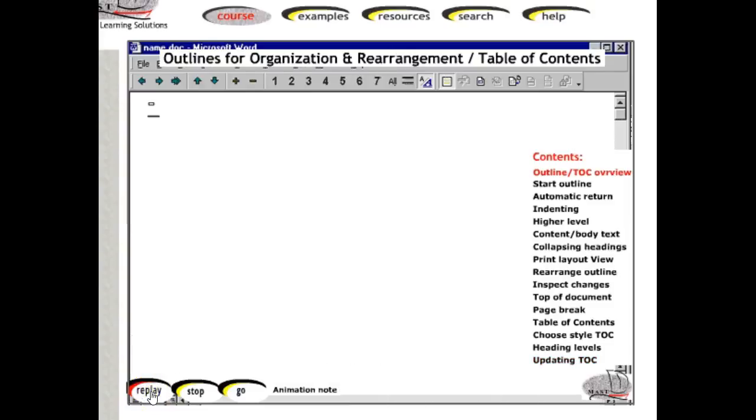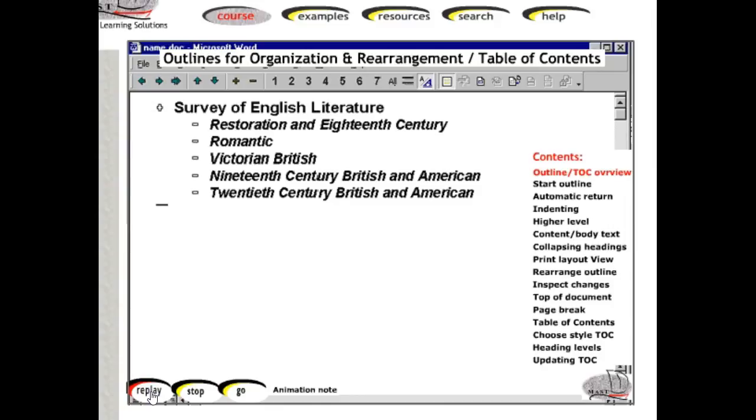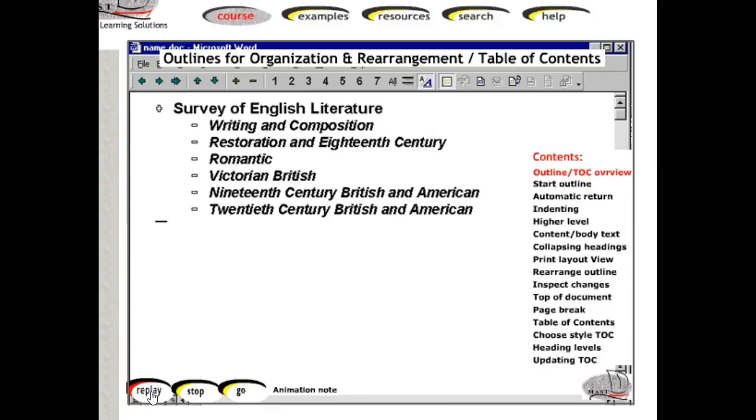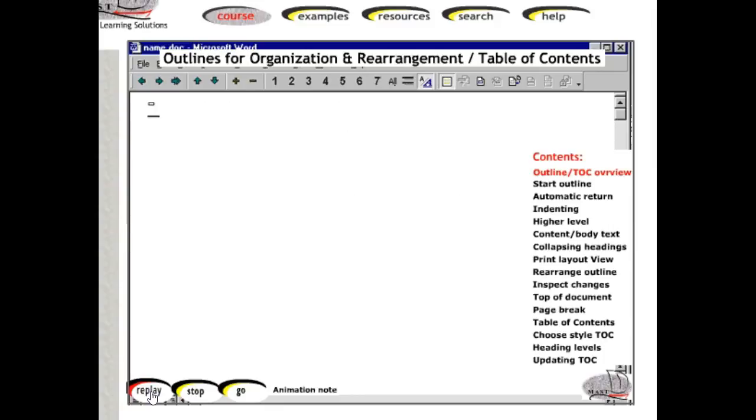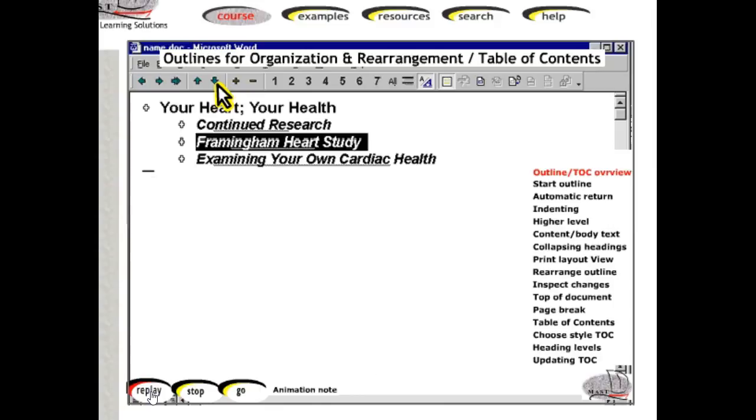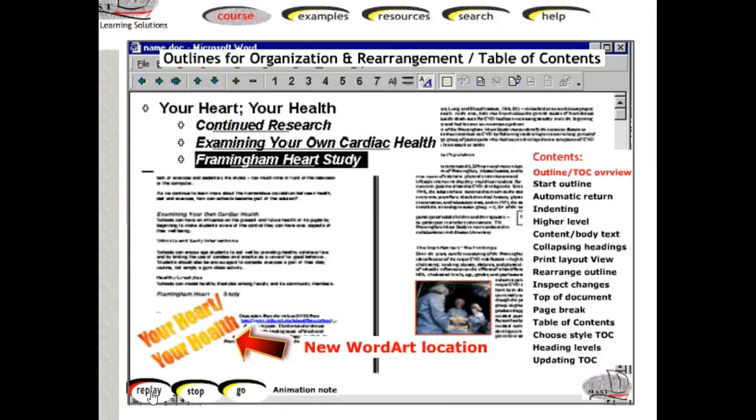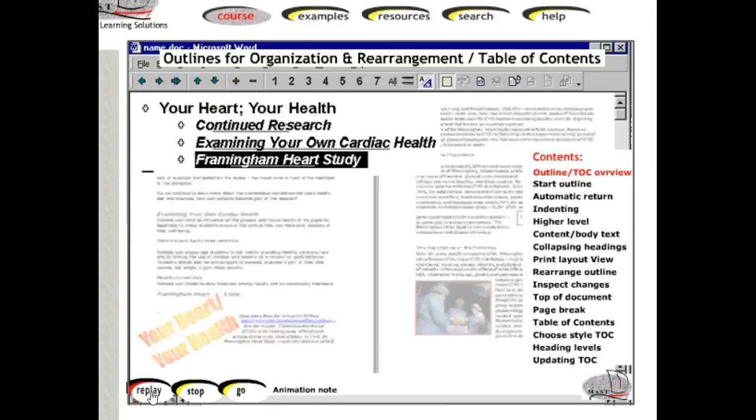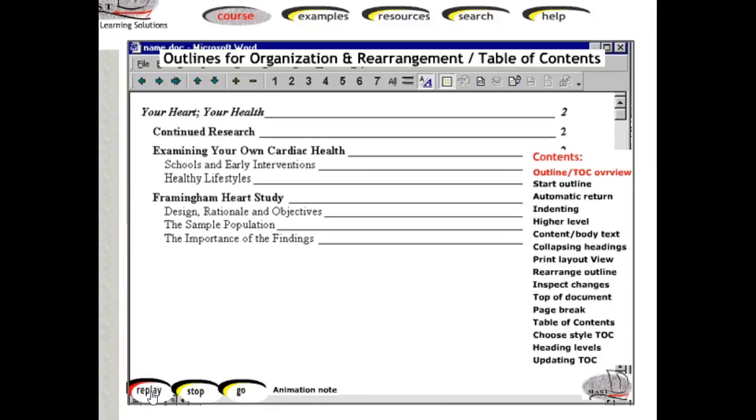The outline view allows you to plan earth science topics in a systematic manner, to reorient your thinking about an English course, to rearrange entire sections with a few clicks of a button, even when images and links are present, and finally to generate an automatic table of contents.